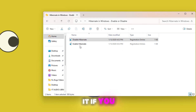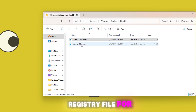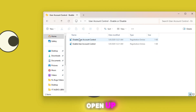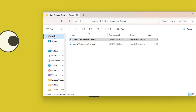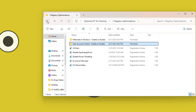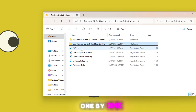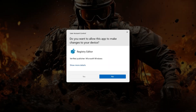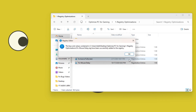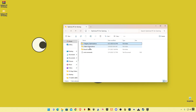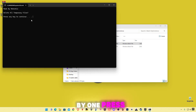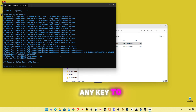Open 'Registry Optimization', then 'Hibernate Windows Disable'. You can enable it if you want — there is a registry file to re-enable it. Go back and apply all the registry files one by one. Then open 'Batch Optimization' and apply those one by one as well — press any key to continue when prompted.